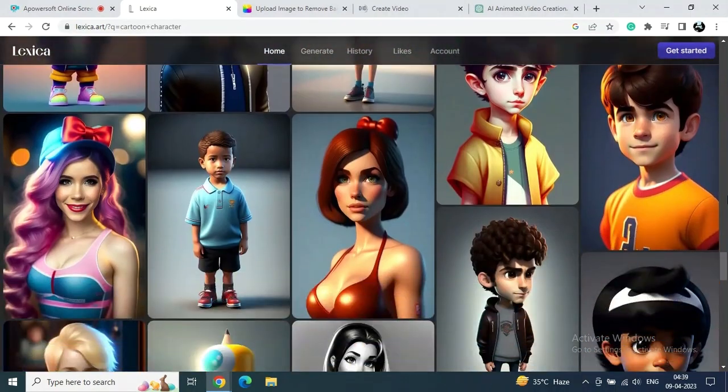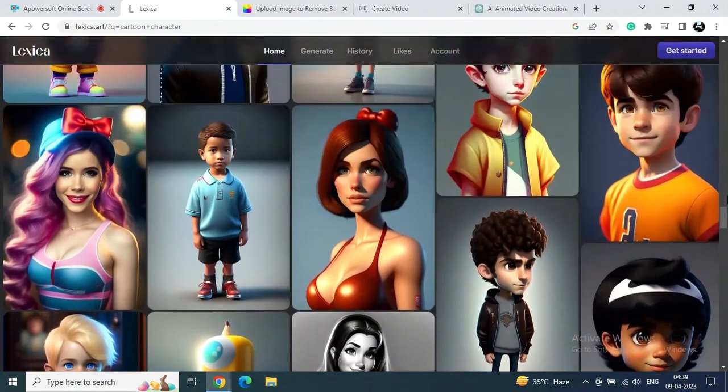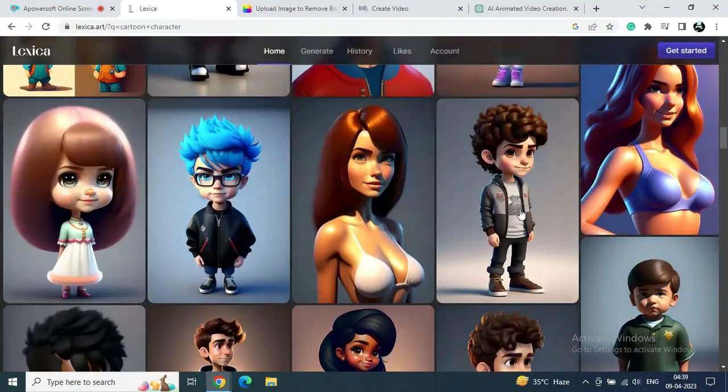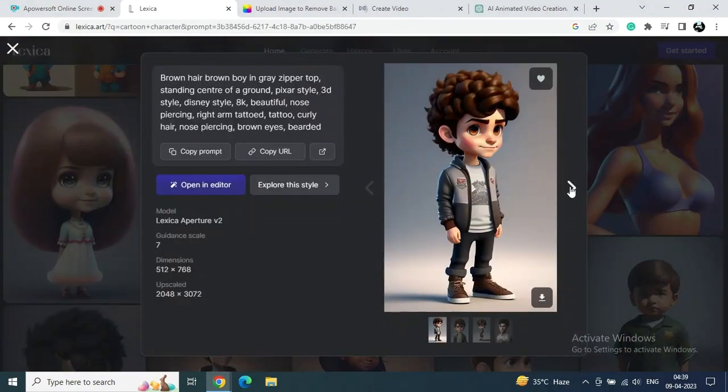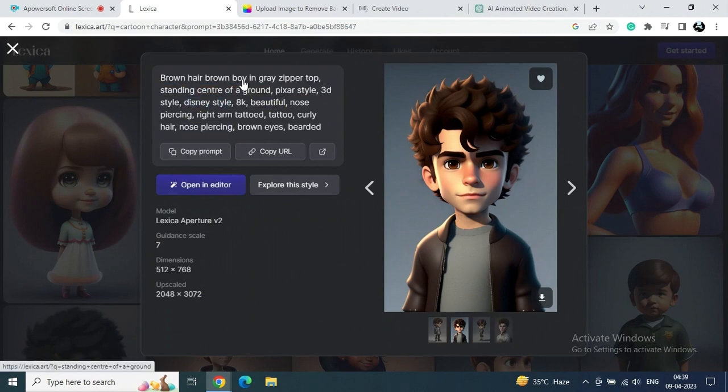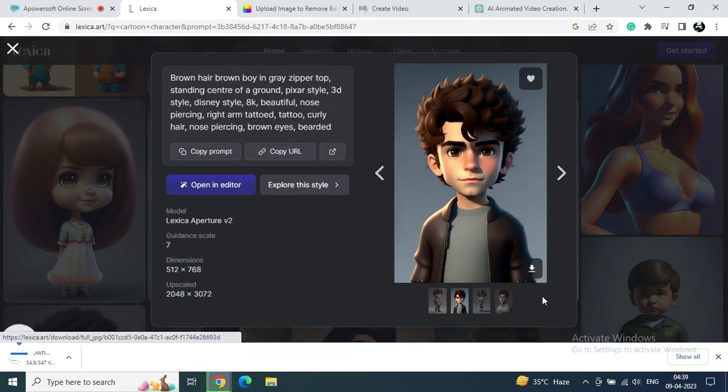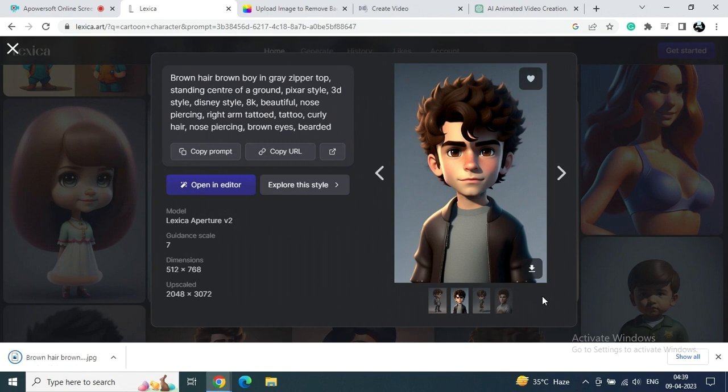So let's choose one. Like I'm going to choose this one, and you can see here the prompt is given as well. So if you want to create some unique one, just copy this prompt and go and generate multiple versions of this character in any AI image generator. So just download this character.